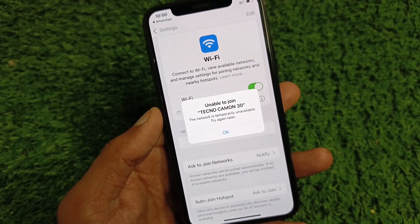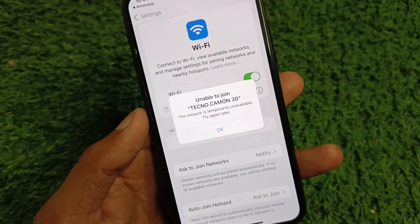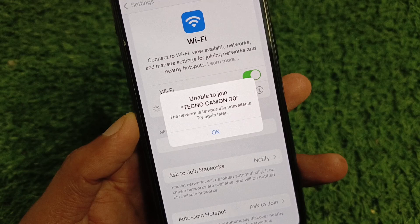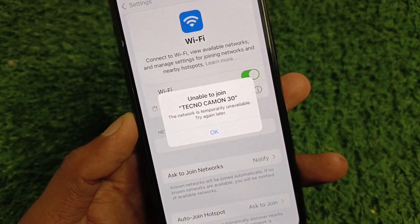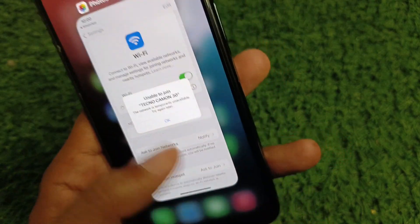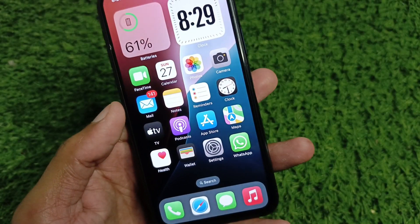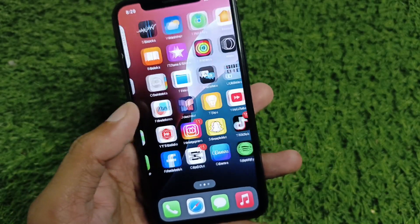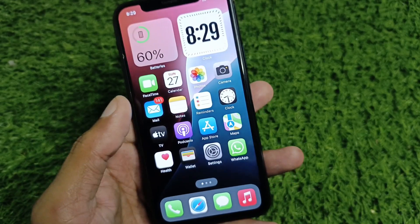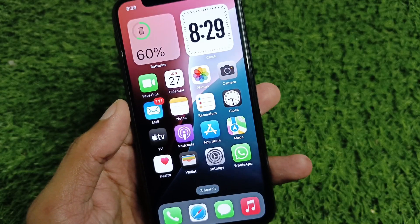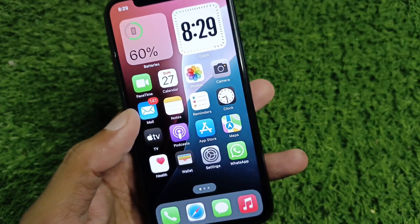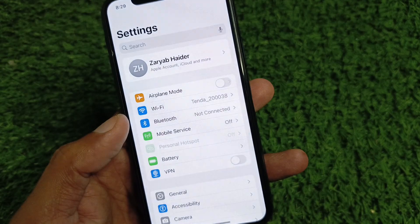Hi friends, welcome back to my YouTube channel. In this video I'm going to show you how to fix 'Unable to join Wi-Fi — the network is temporarily unavailable, try again later.' If you're trying to connect to Wi-Fi on your iPhone or iPad and facing this issue again and again, watch this video till the end and you will fix your problem.